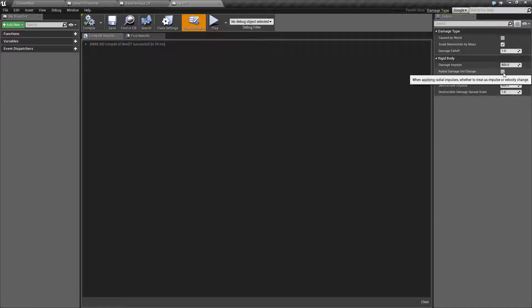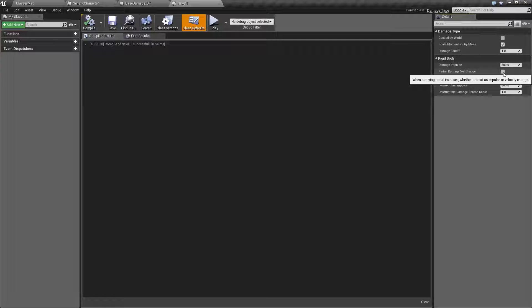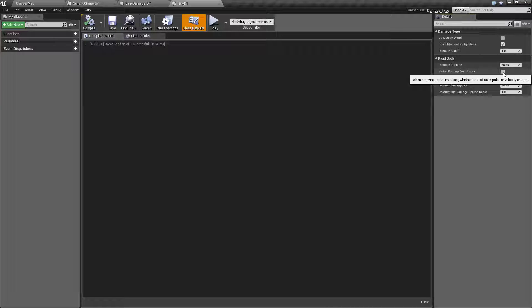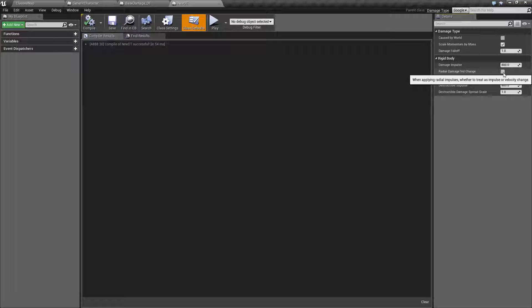Radial damage velocity change. When you do a radial damage does it treat it as an impulse or velocity change? Is it a sudden change like an explosion and things immediately fly out?